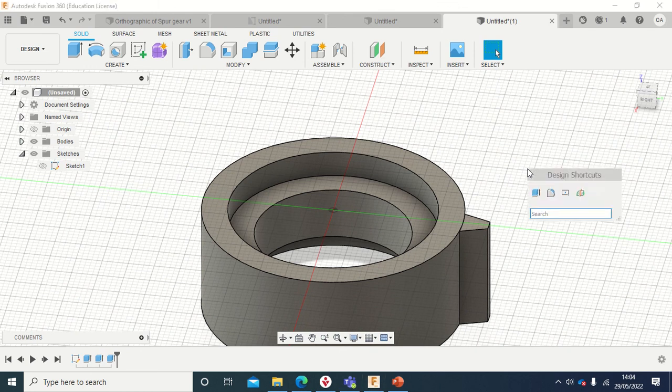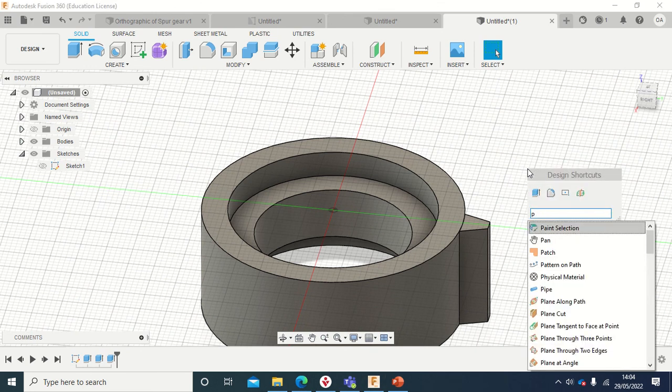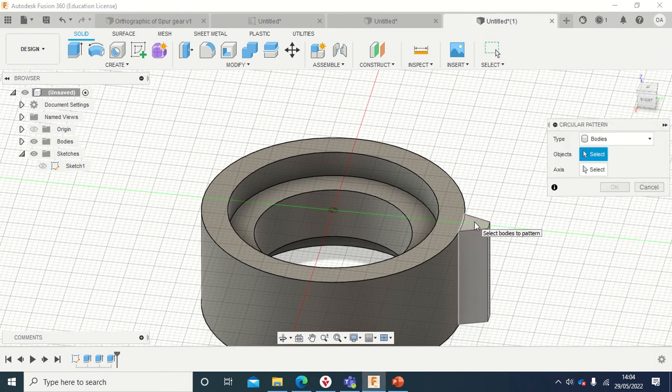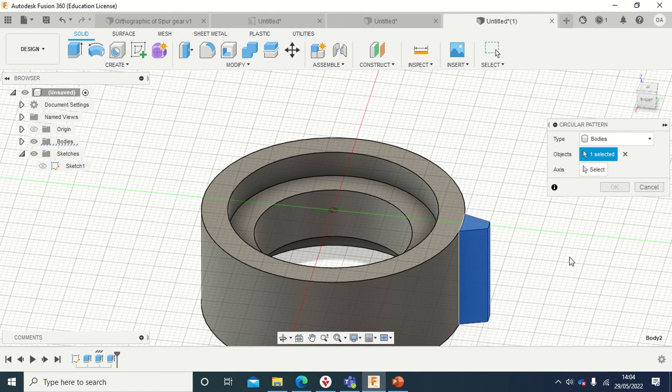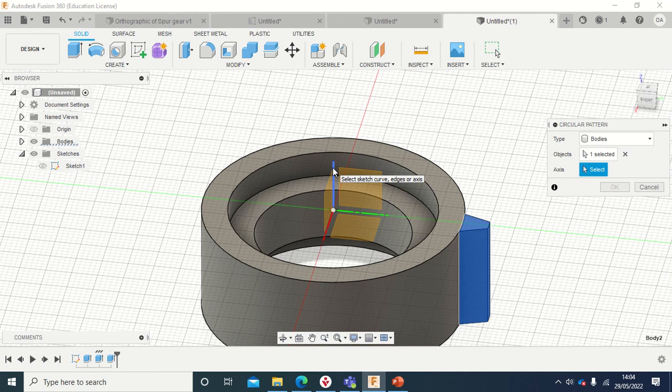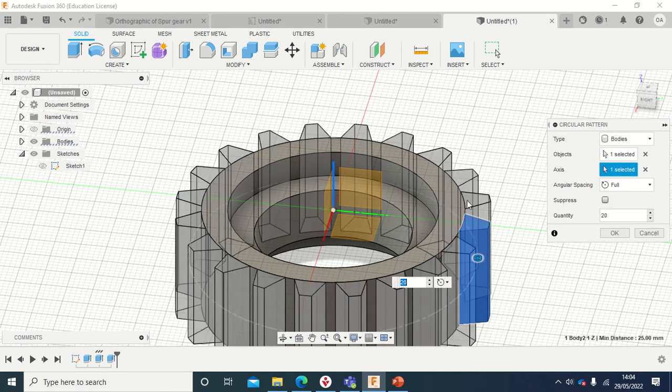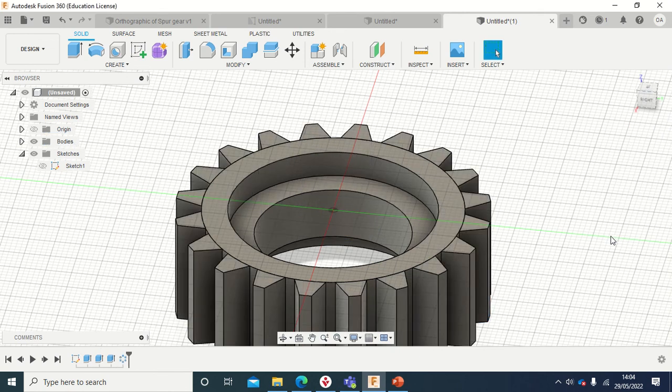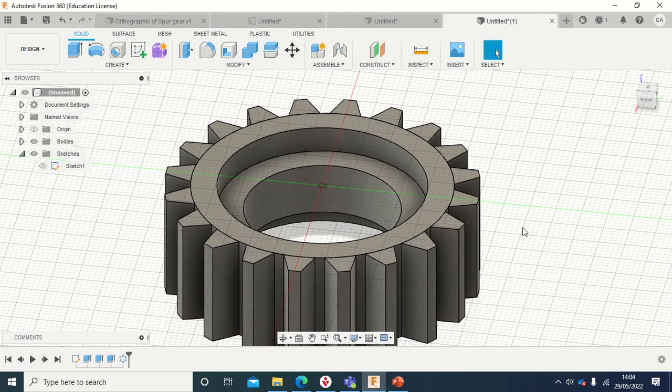Now the next thing that I'm going to do is I'm going to press the S key and now search for Pattern. Going to use a Circular Pattern, then I will click on that. And next is to select axis, select the axis. I'm going to click on this line here, which is fine. And the quantity, I think it's 20. Anyway, when we go back there and count, it's 20, so I'll leave it as it is.